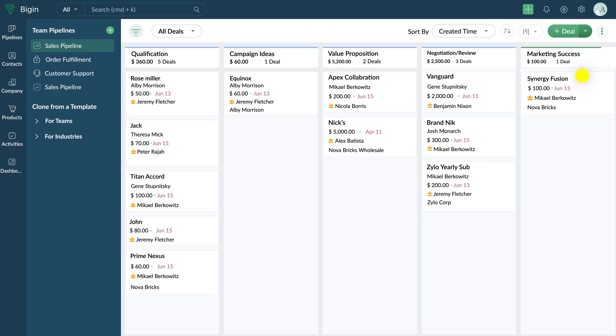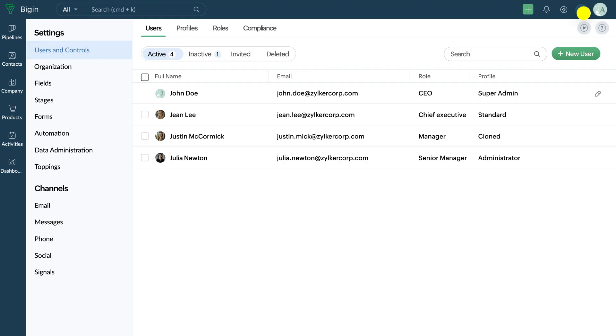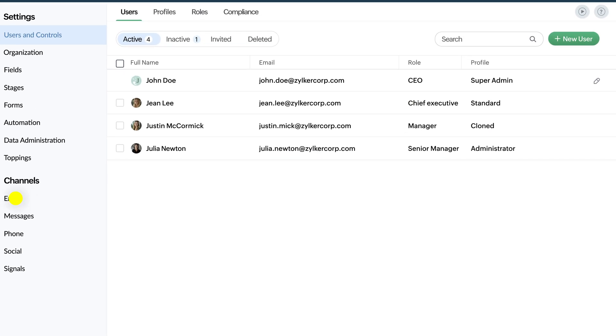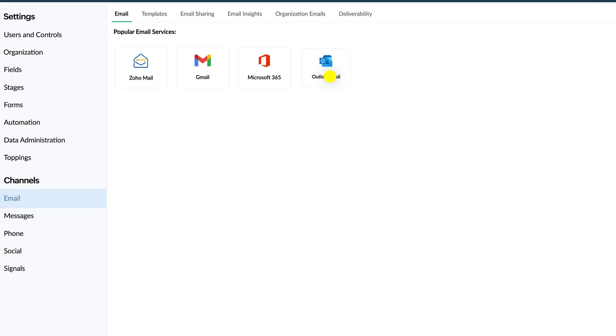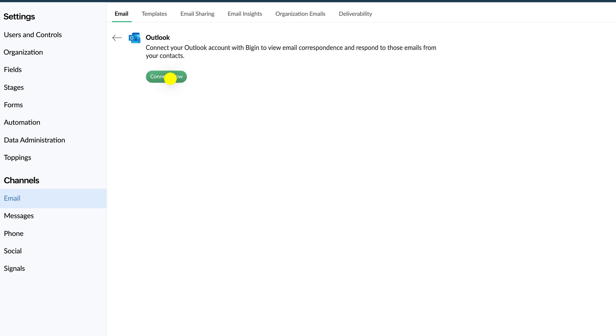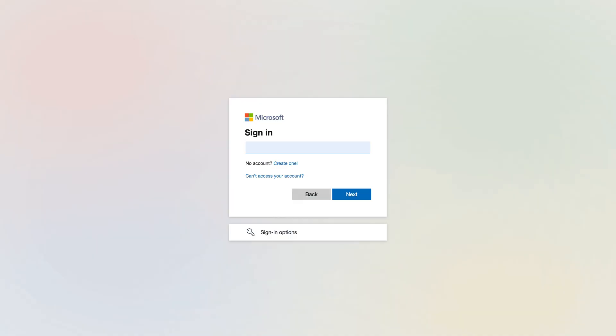Now, let's understand how you can configure IMAP. Follow these steps: Click on Settings, then Email and Email Service Provider. Choose the appropriate account, authenticate it, and you can proceed with the configuration.